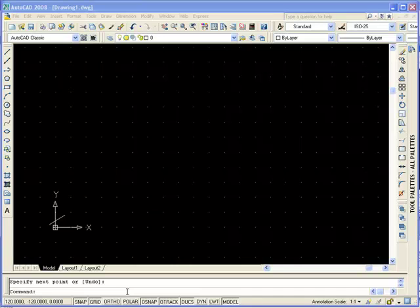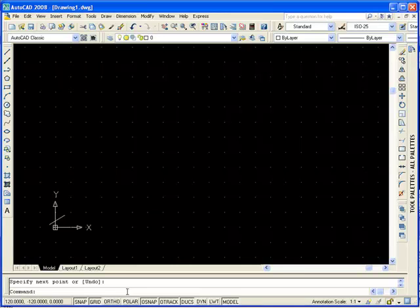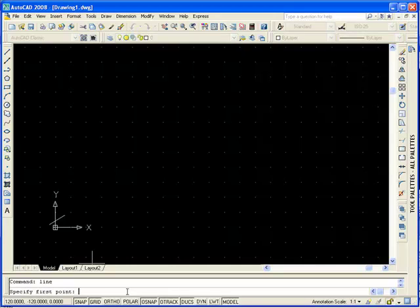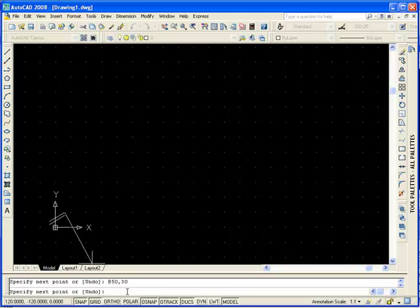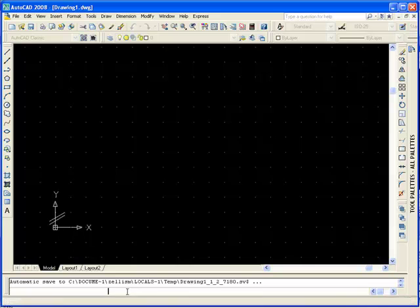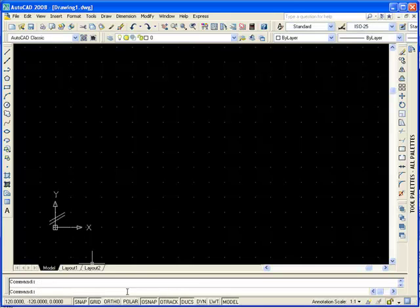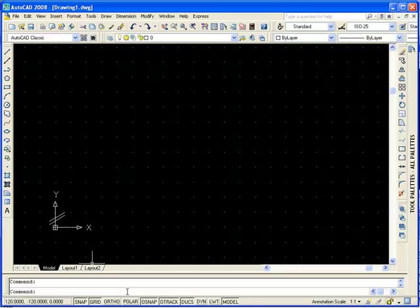We're going to, at the command line, type Line. The first point here is minus 20x, 20y. We're going to type the at sign, and we're going to say we're going to move 50 in the direction of x, and 50 in the direction of y, relatively from the point minus 20,20. Press Enter, and Enter to end the line.